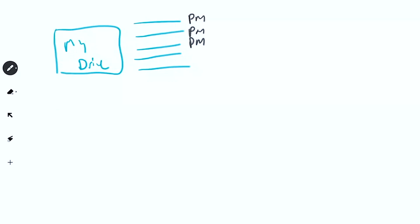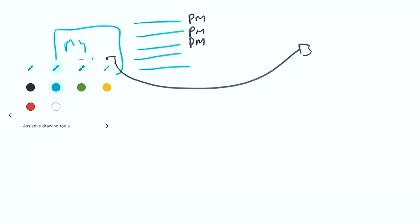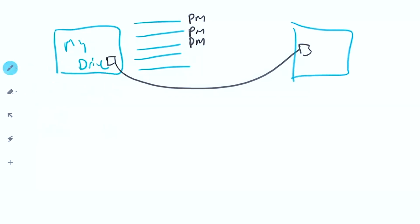But if you've actually shared this folder from your My Drive out to someone else, and it may even be sitting inside their My Drive—so this is Bob's My Drive—what can actually happen is that Bob might place a file inside your drive. And so you own the folder, but Bob owns the file. Isn't that crazy?